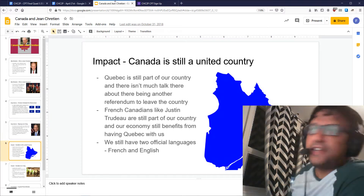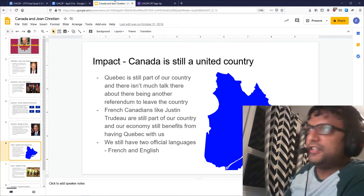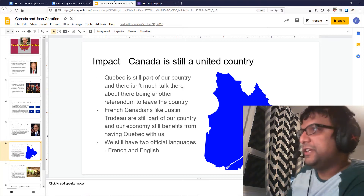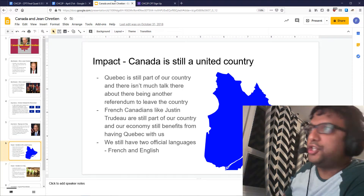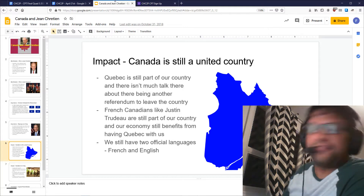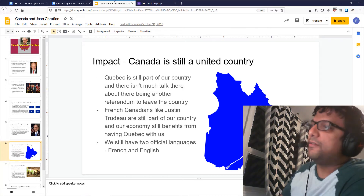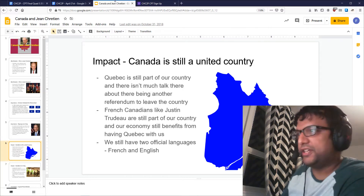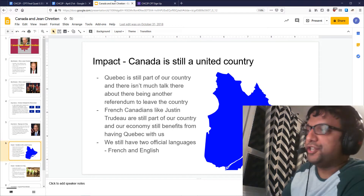In terms of his impact today, the main thing I think we get from Jean Chrétien is that Quebec is still part of our country. At least right now there isn't much talk about there being another referendum to leave the country. We still have other French Canadians like Justin Trudeau — they're still part of our country, and our economy still benefits from having Quebec with us. And of course we still have two official languages in Canada, French and English.